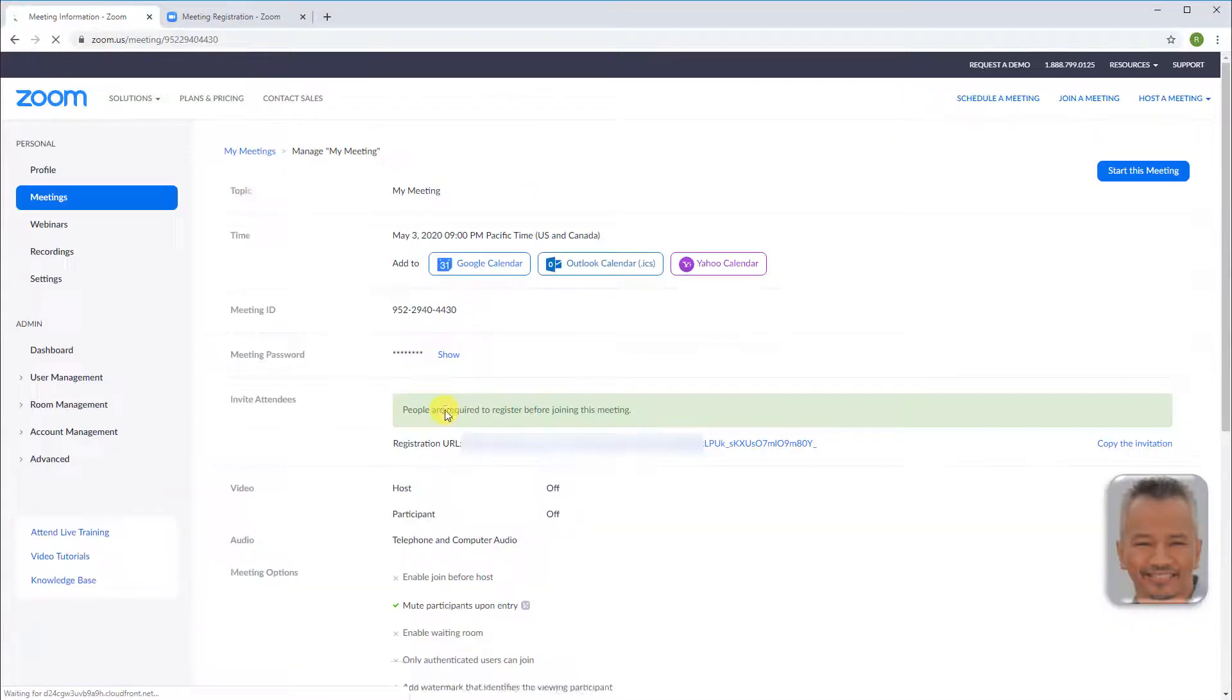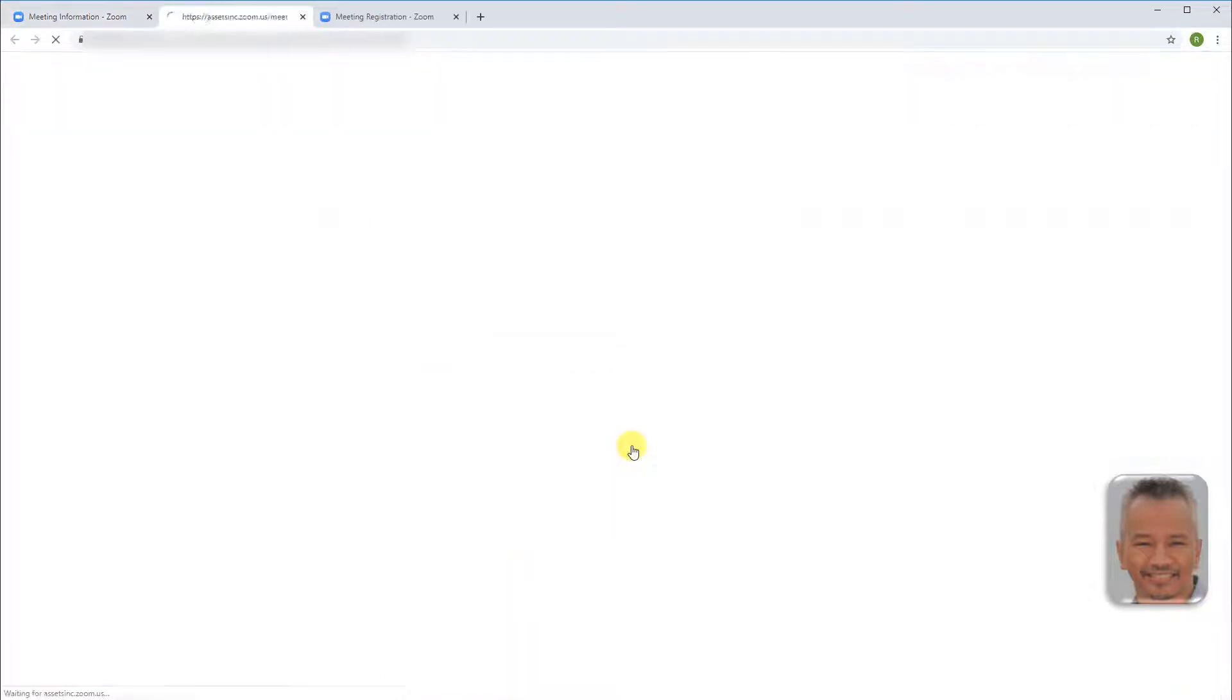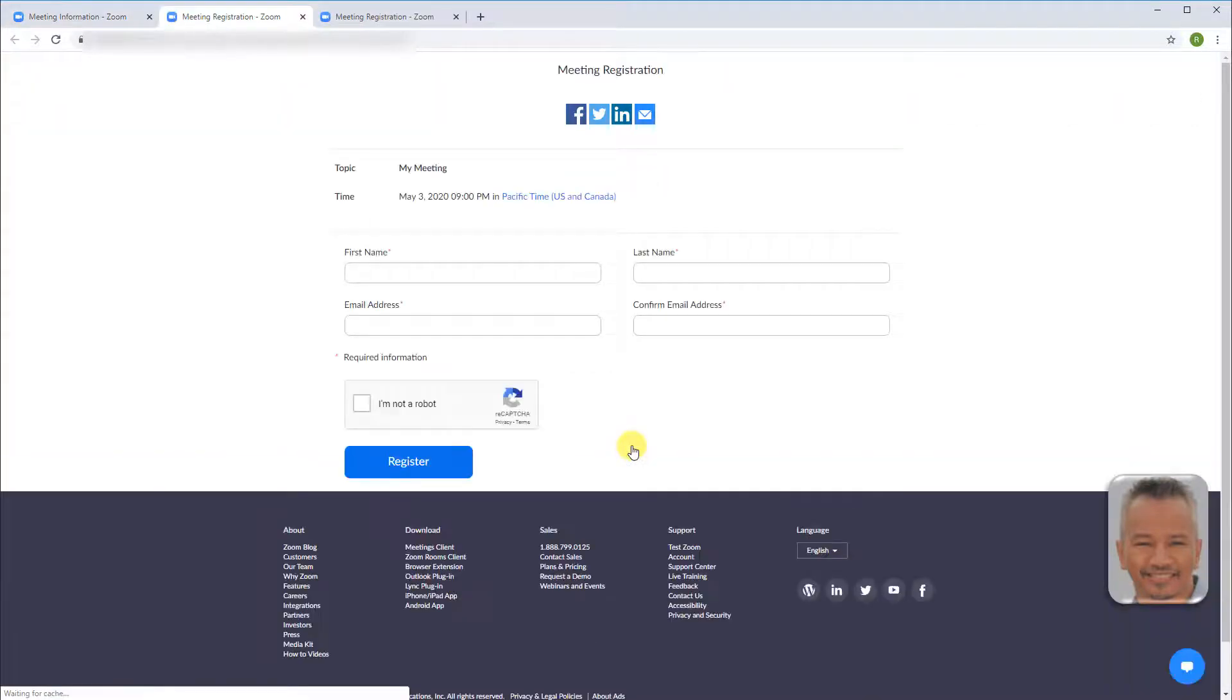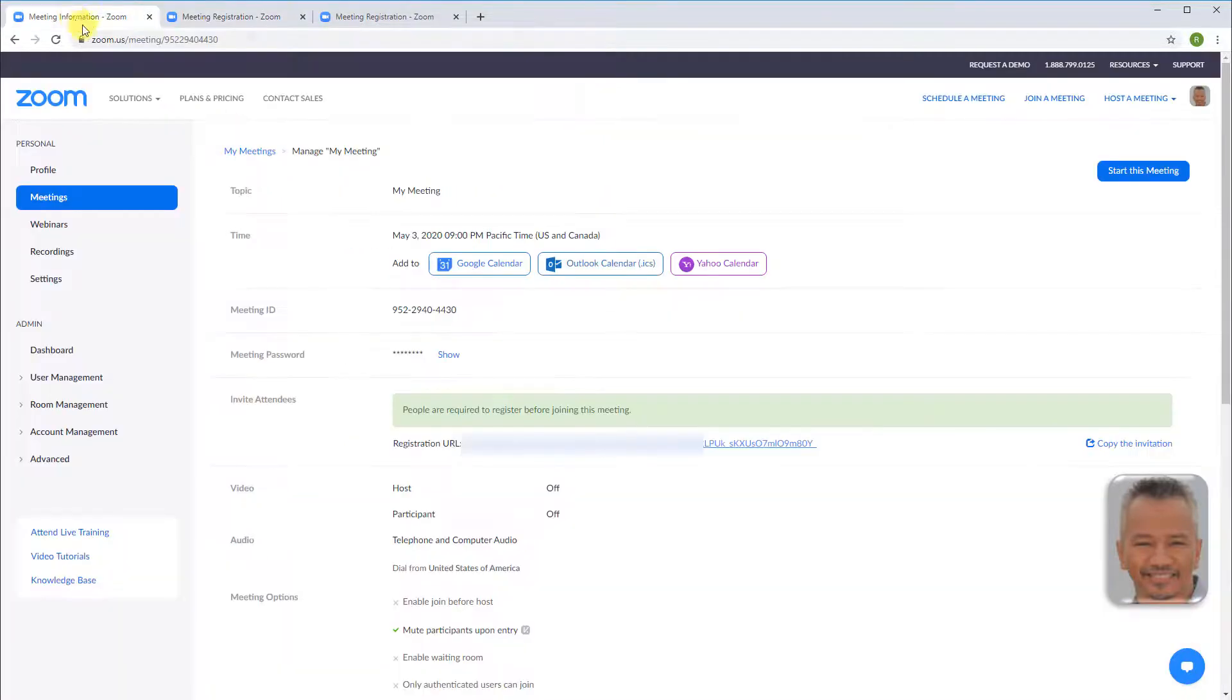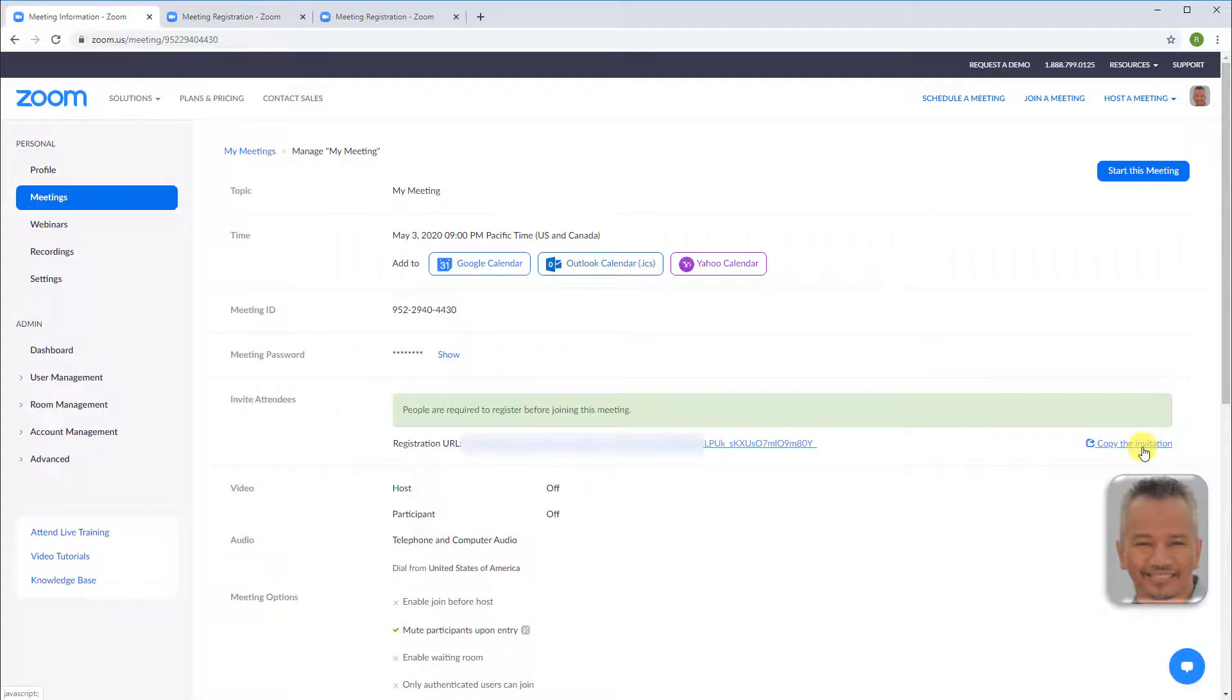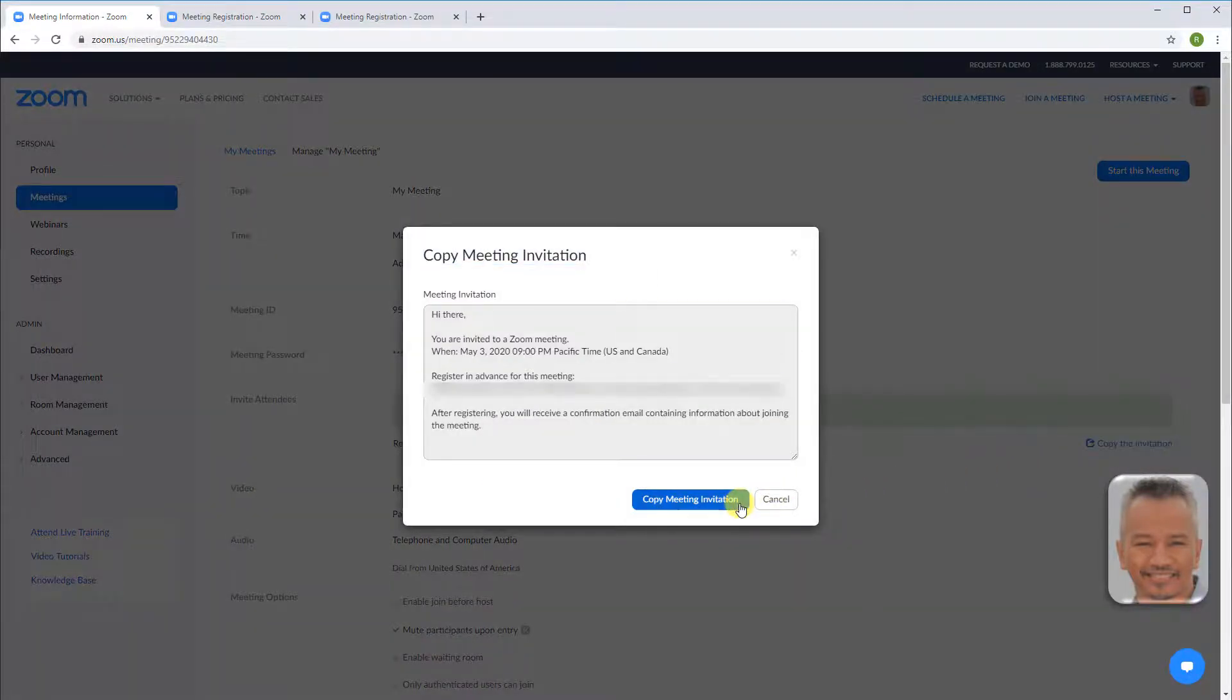Clicking on the registration URL will take you to the page where attendees can enter the information required to attend the meeting. To send the registration URL, copy the invitation, copy meeting invitation, paste the invitation to your email and send.